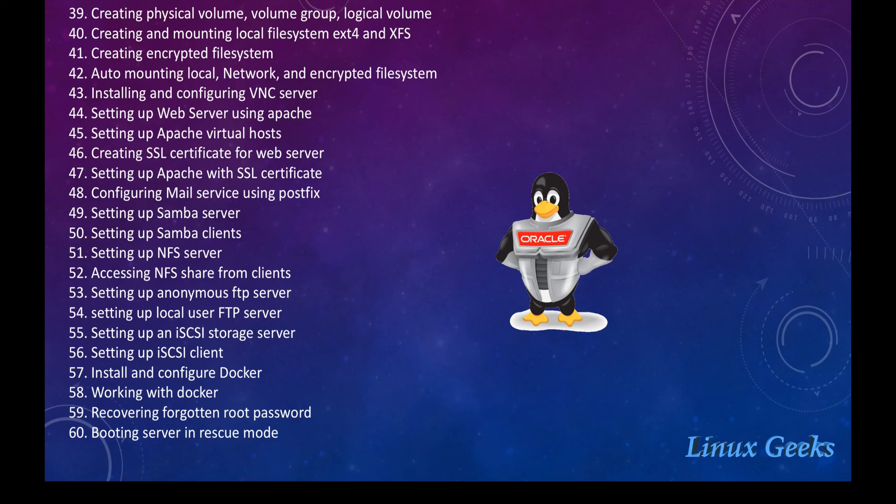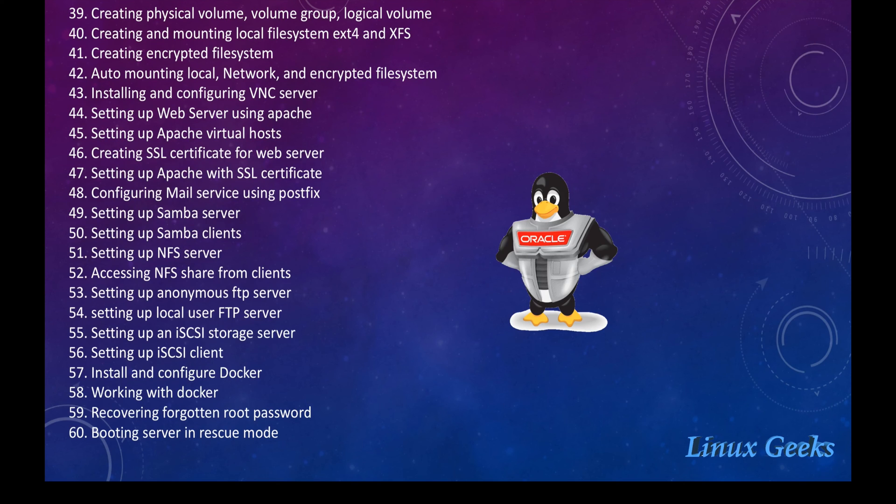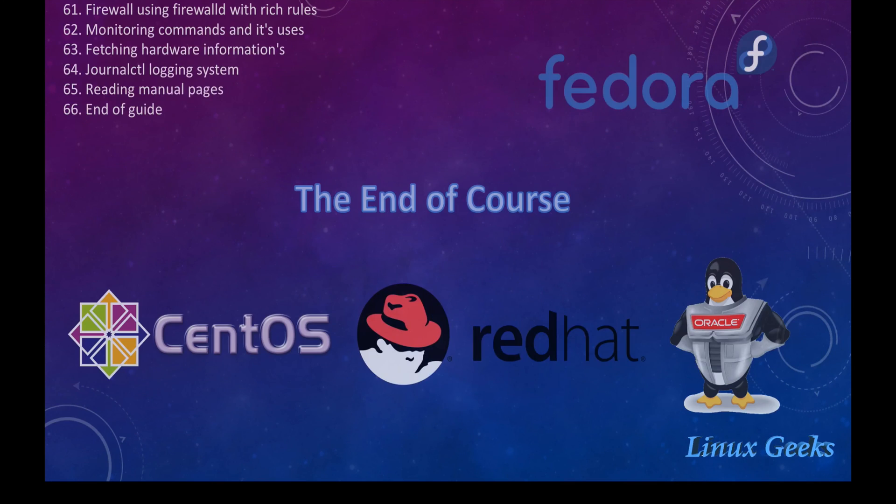We are going to see all of the topics, most of the topics. What are the tasks handled by the system administrator will be covered: the Samba server, NFS, virtual host, web server, iSCSI, docker, how to require a password, rescue mode, troubleshootings, and more and more.